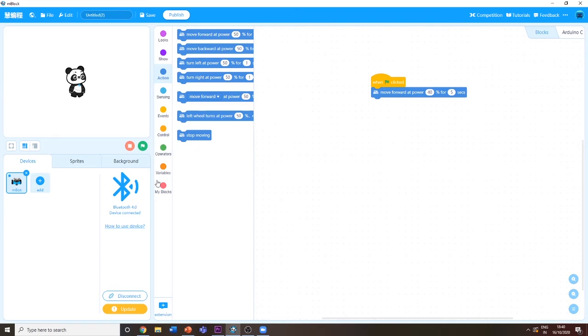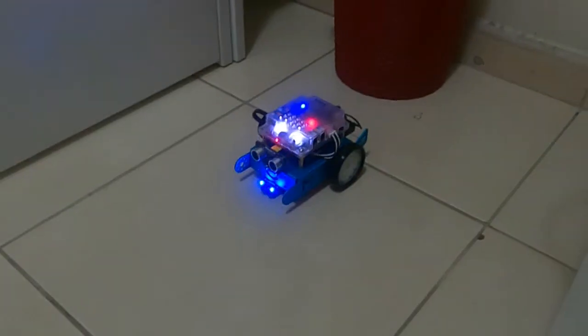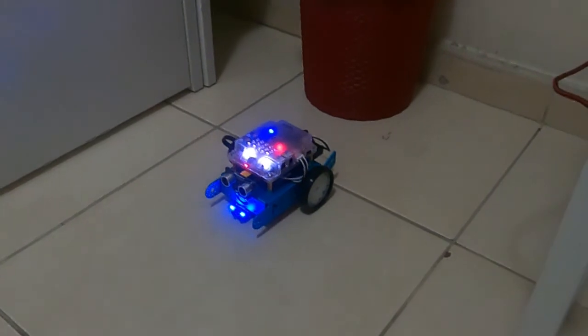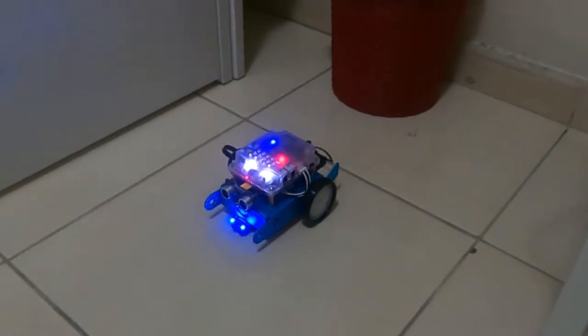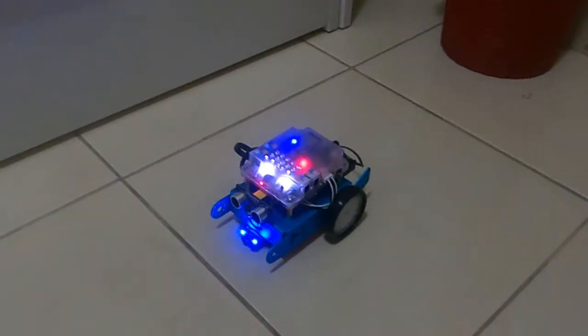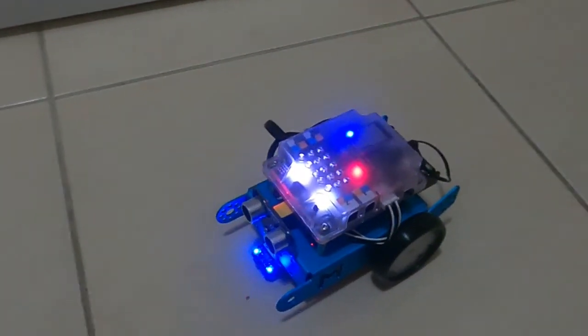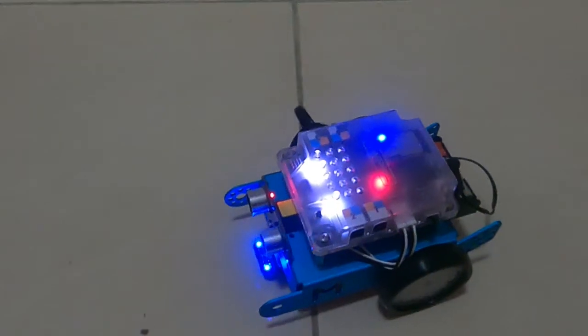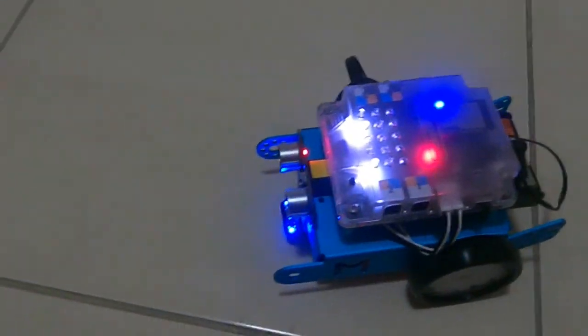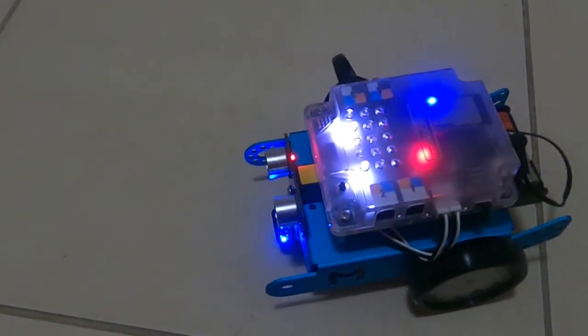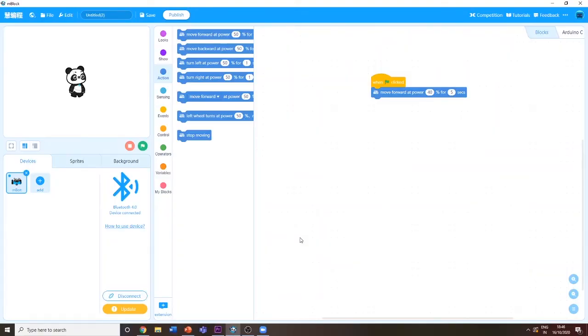Now I'm going to show the mBot moving. As you could see, my mBot was moving and it moved for five seconds as I wrote in the program.